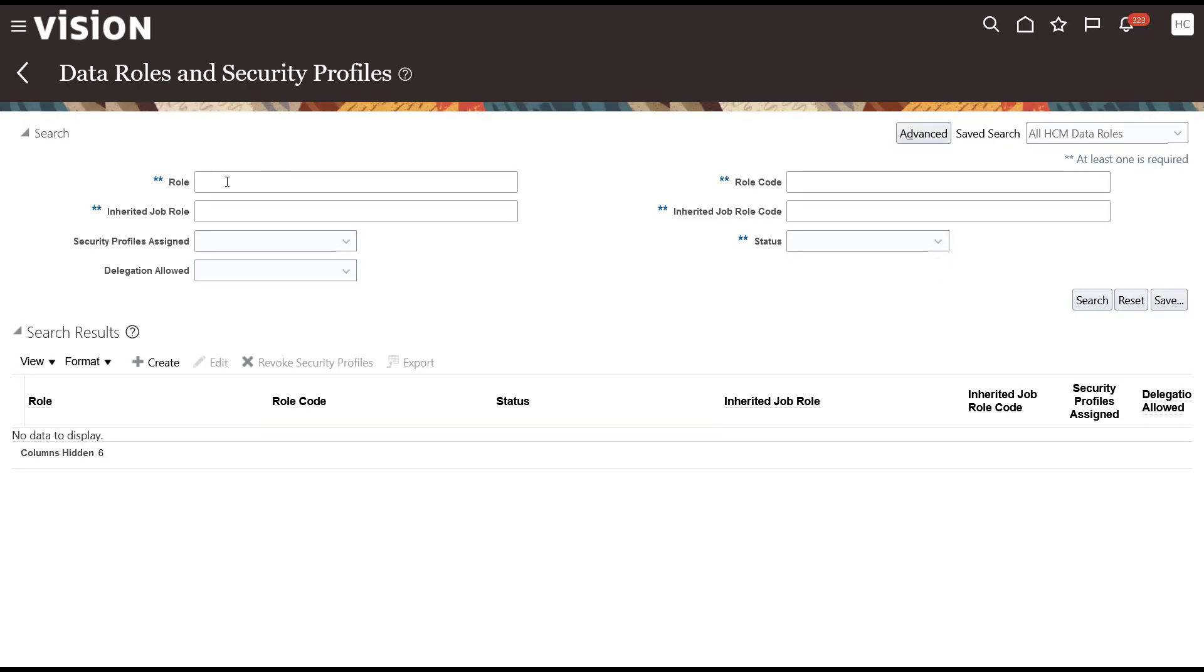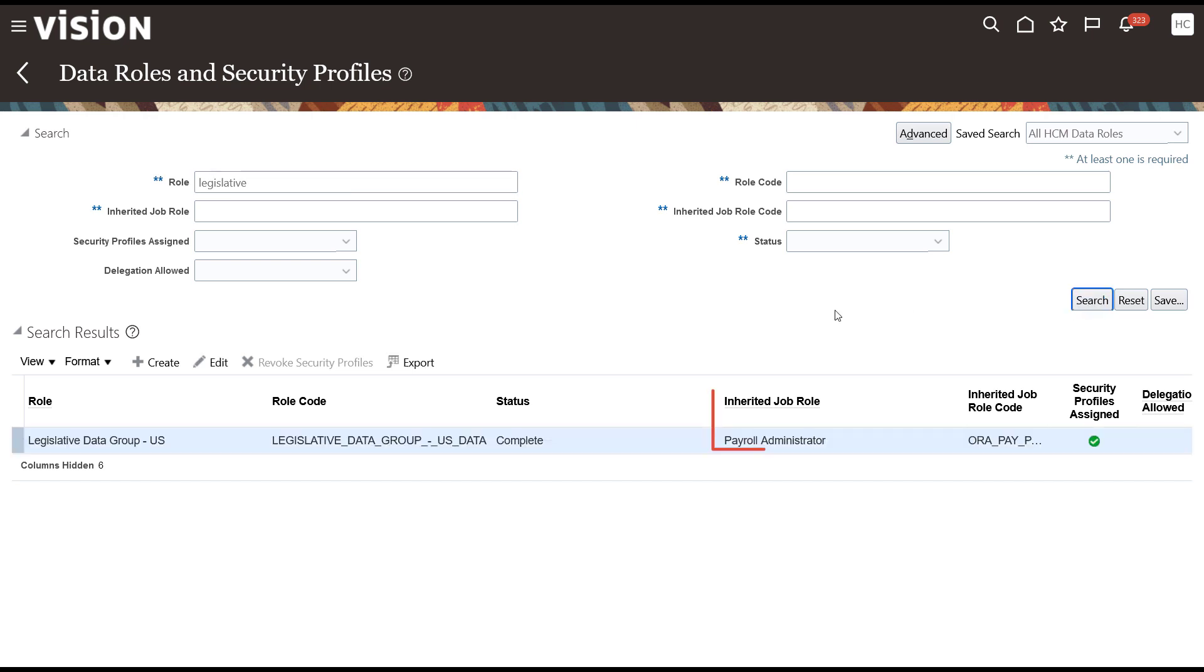Back on the search page, do a quick search for the data role just created. Notice the inherited job roles listed and the green checkmark for the security profiles assigned column. Now your data role is available for provisioning to your users.